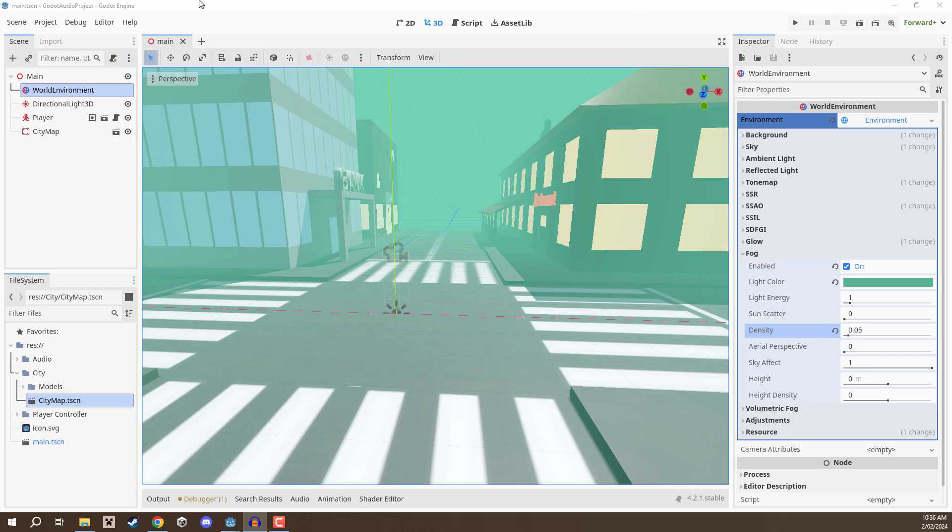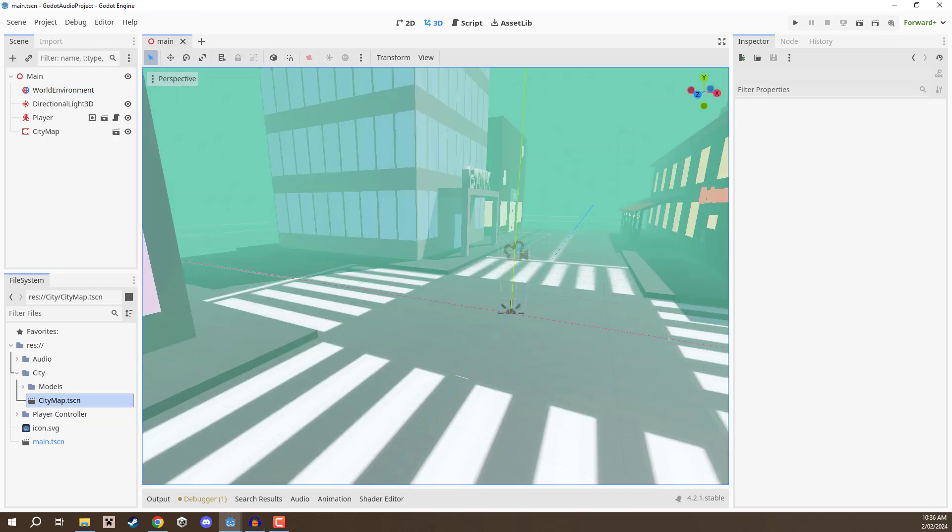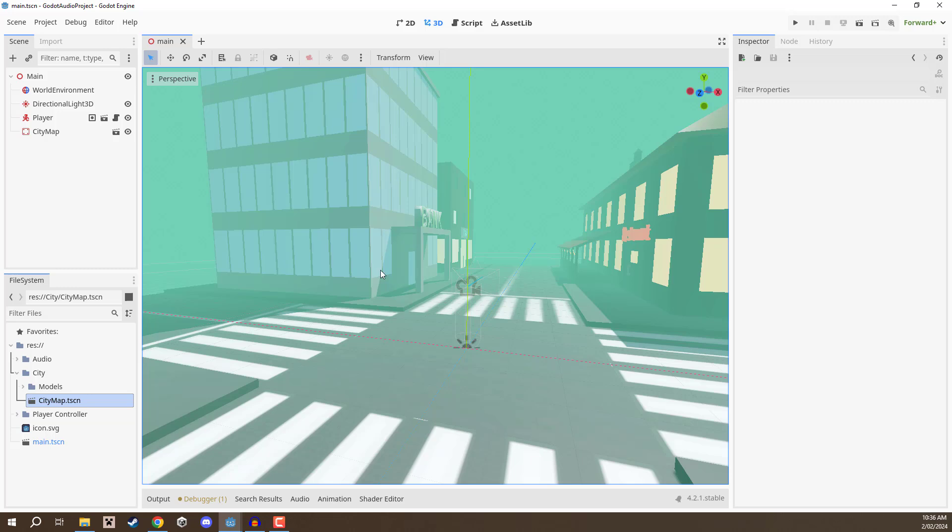Welcome back everyone. In this lesson we are going to be looking at audio inside of Godot.